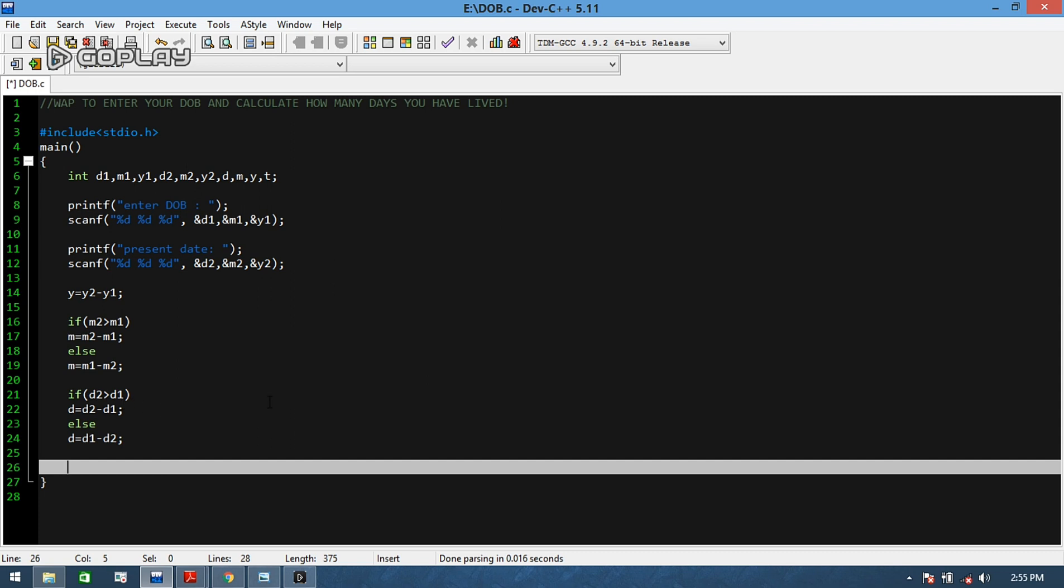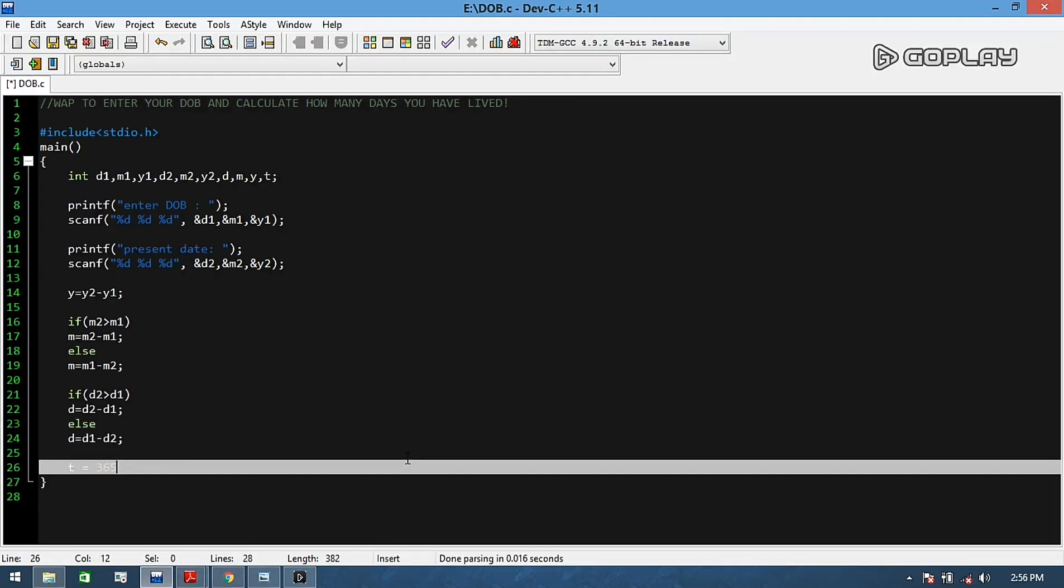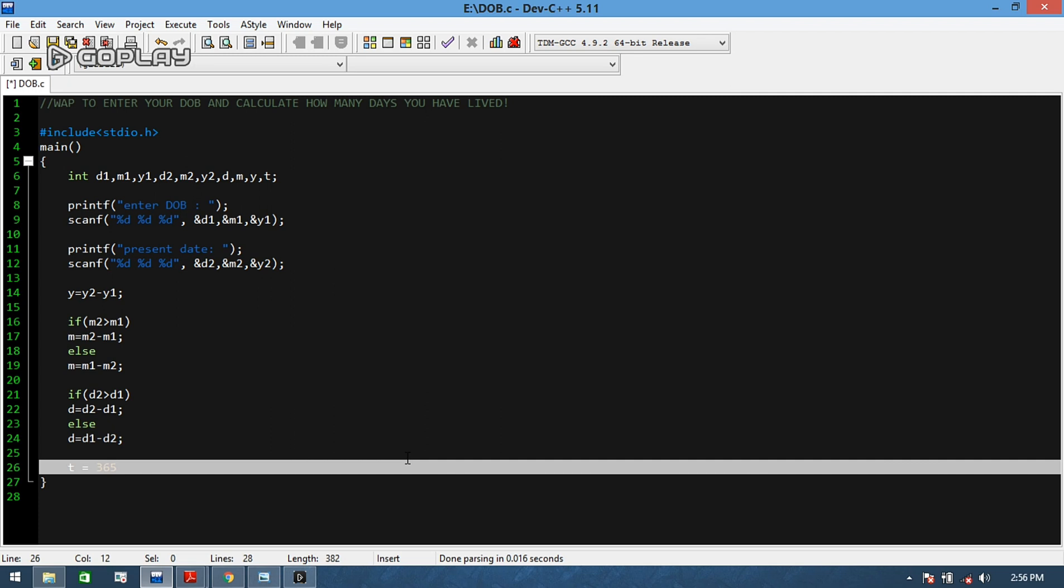Now the main important thing to keep in mind is that we are taking the total number of days per year as 365 and 30 days per month.